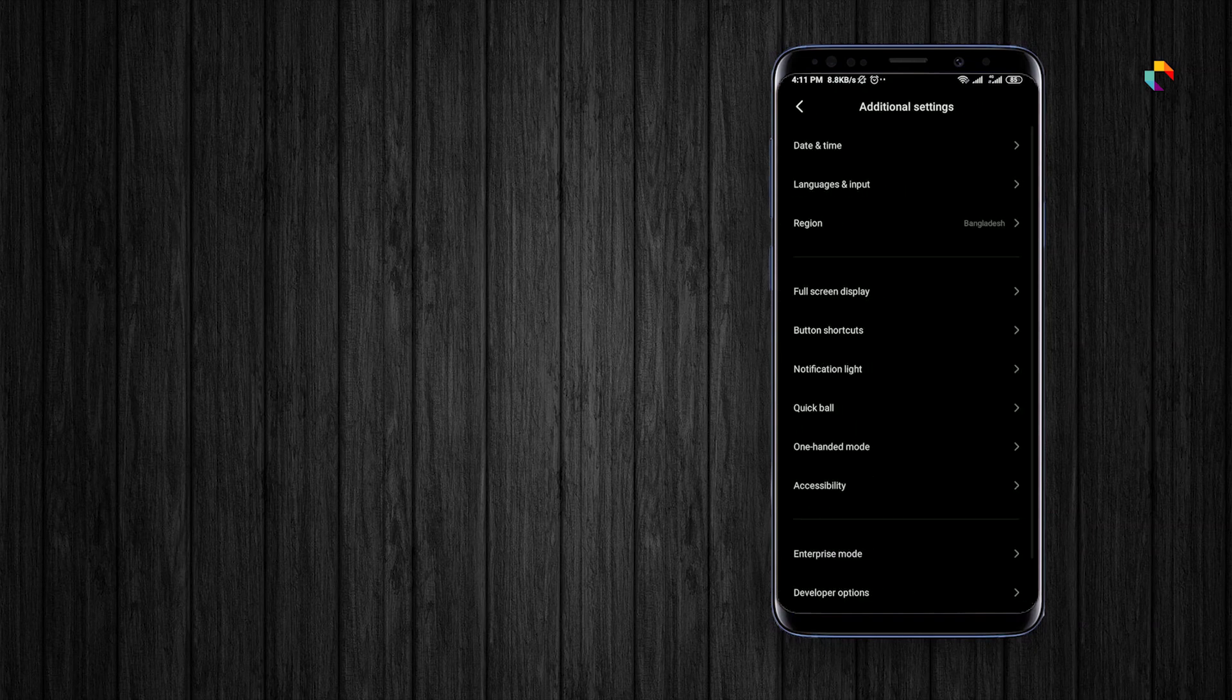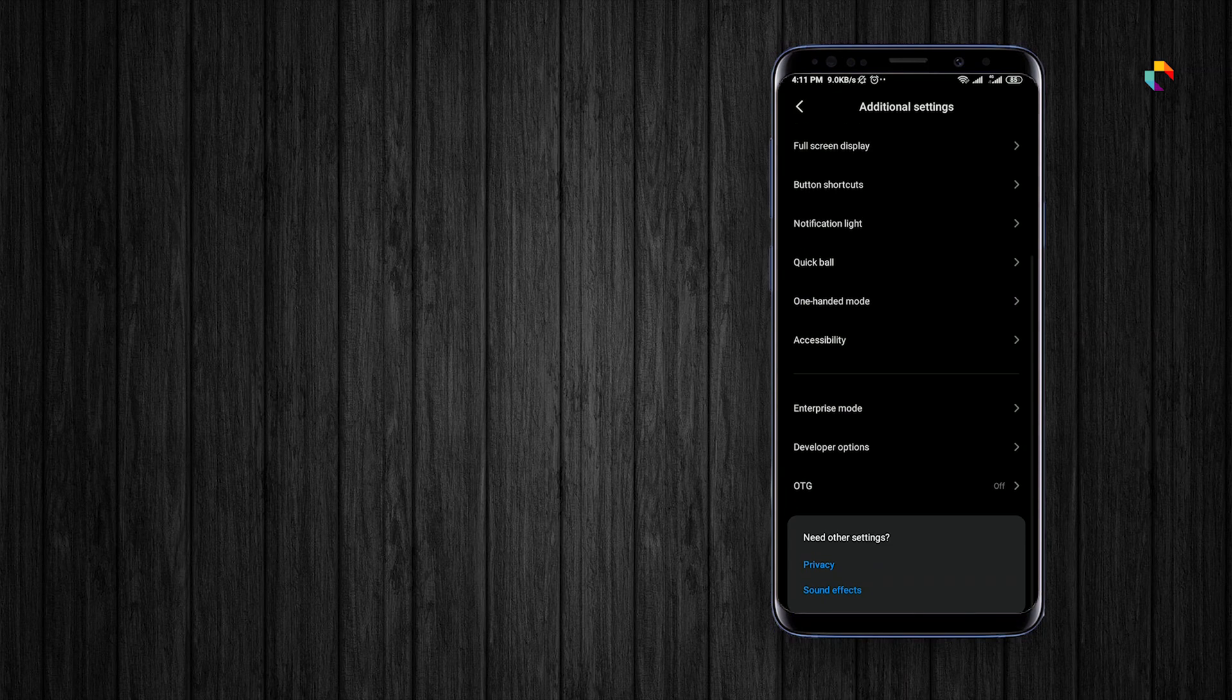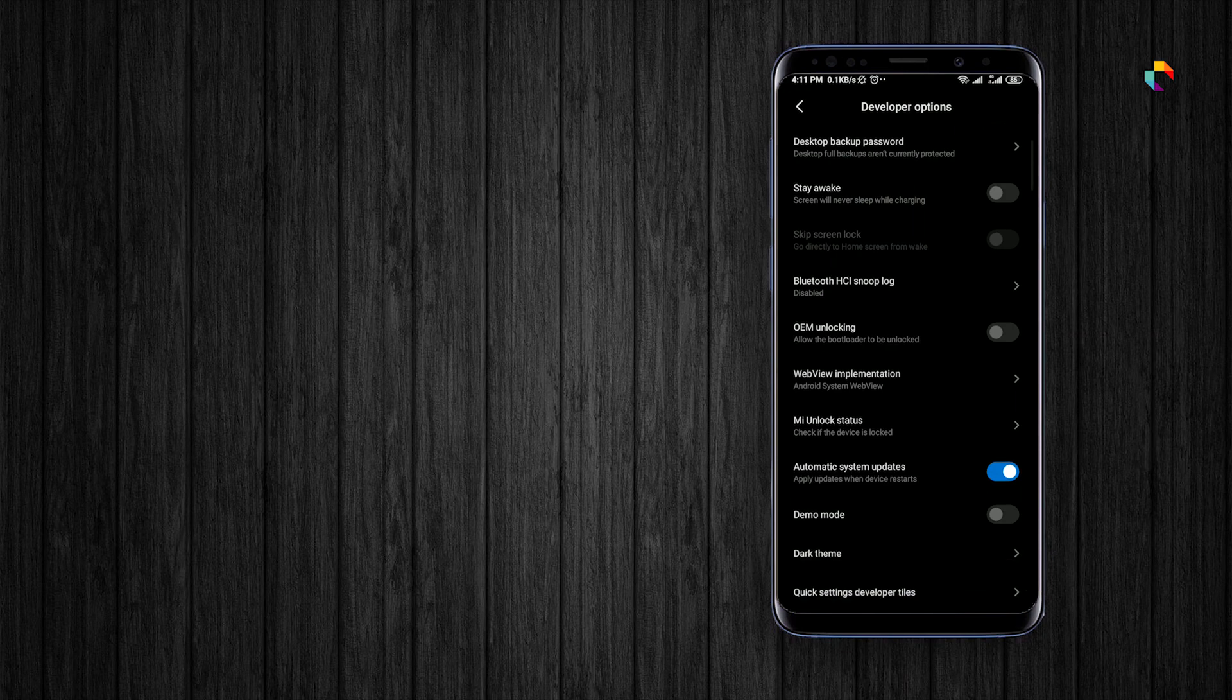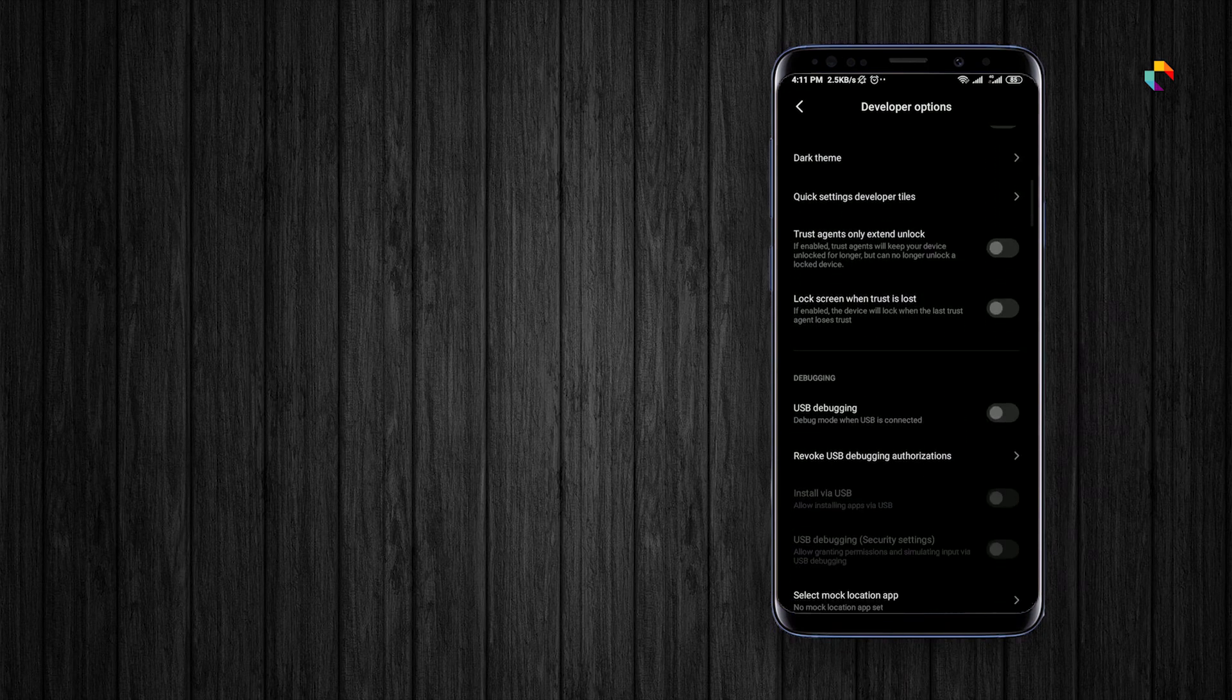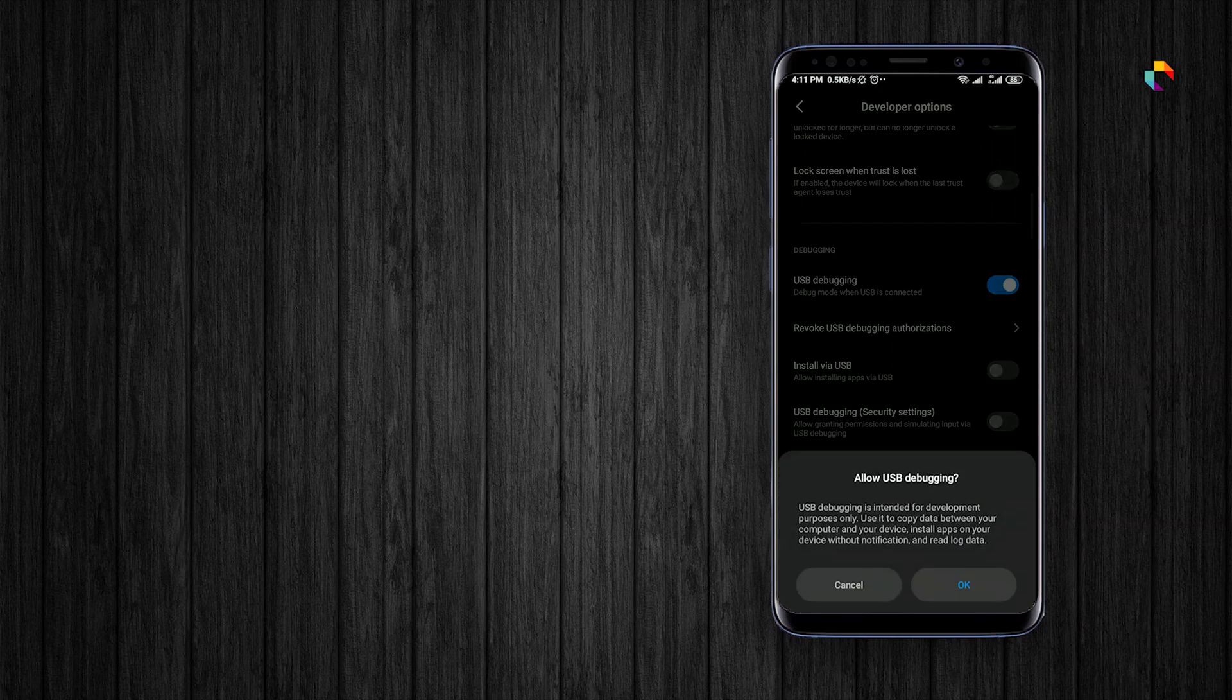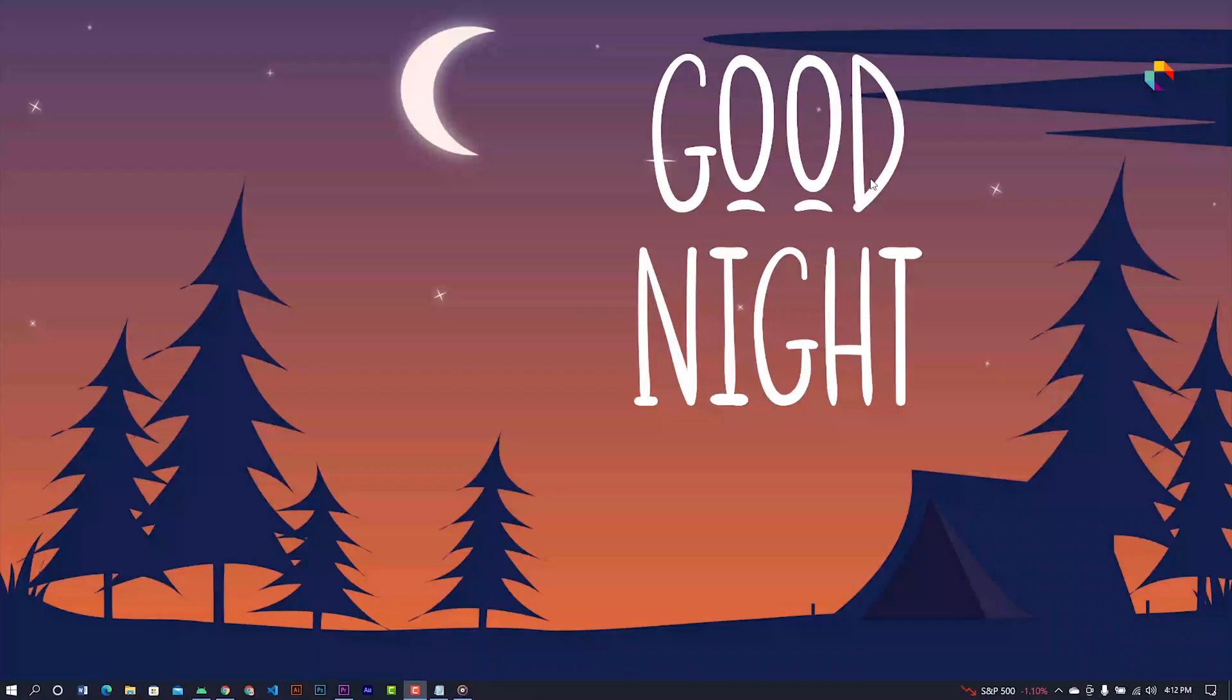Click Developer Options. Now here, find USB Debugging and turn it on. Also turn on Install via USB. Now go to the computer screen.